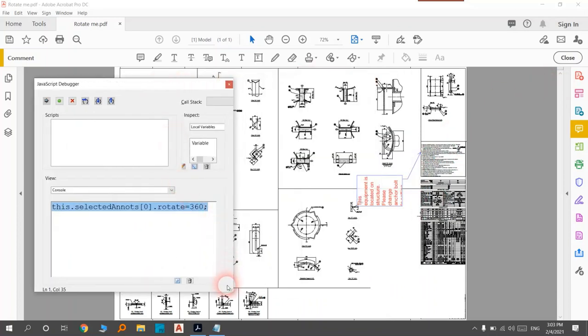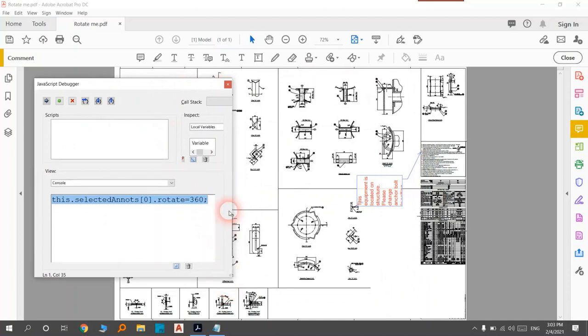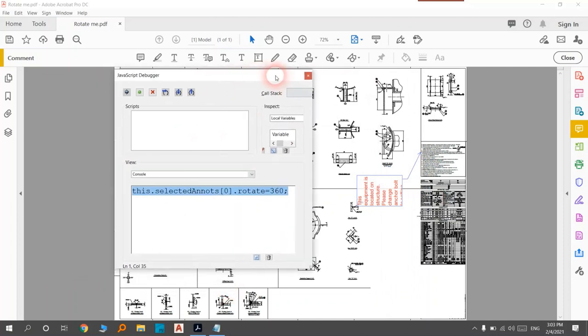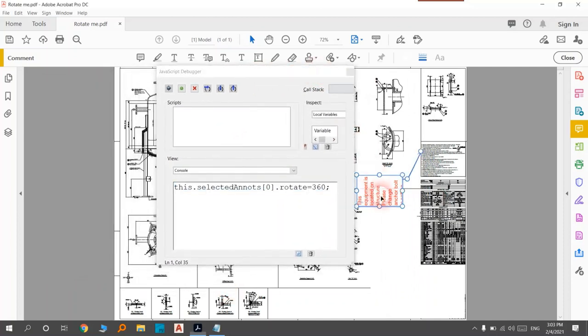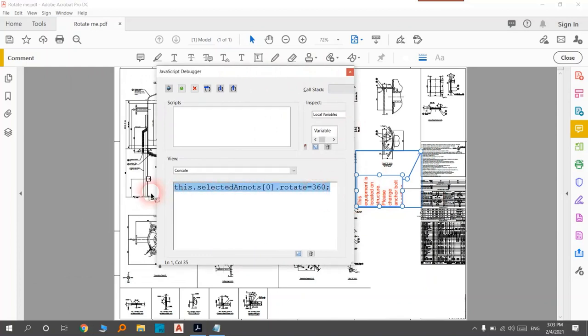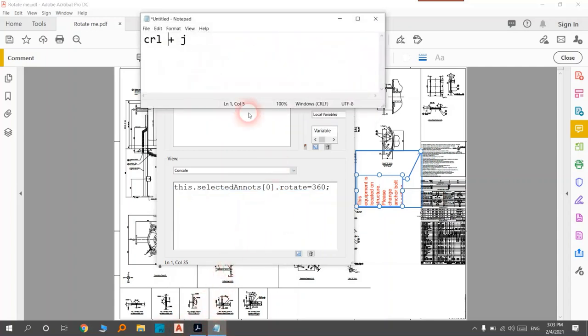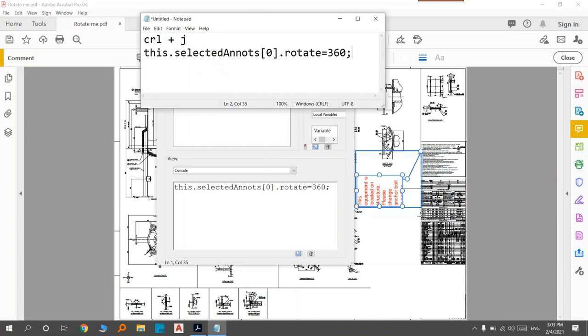We want to try it. You should select the comment that you want to rotate, for example this one. After that, click enter or click Control+Enter.